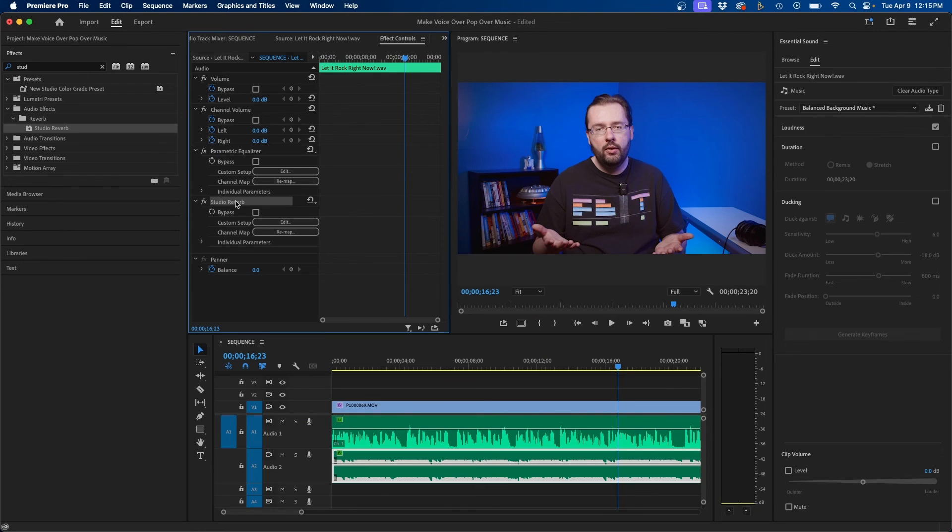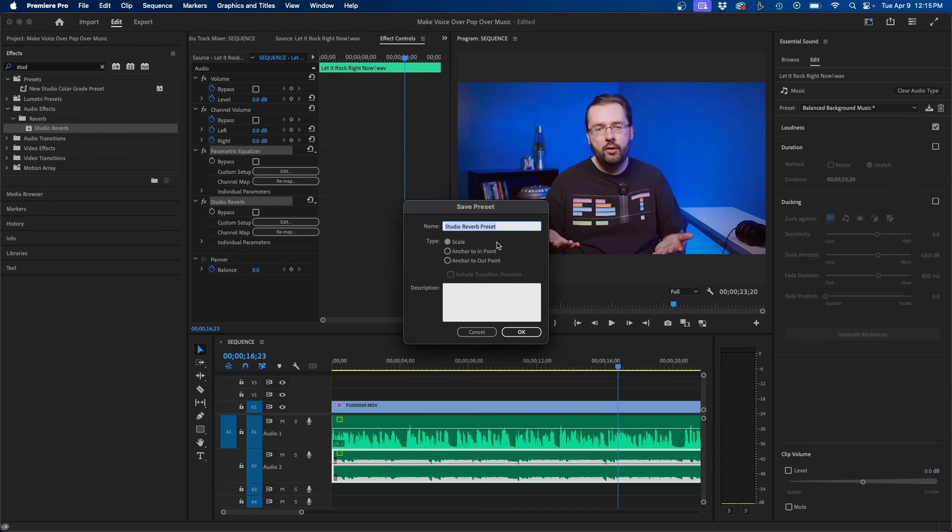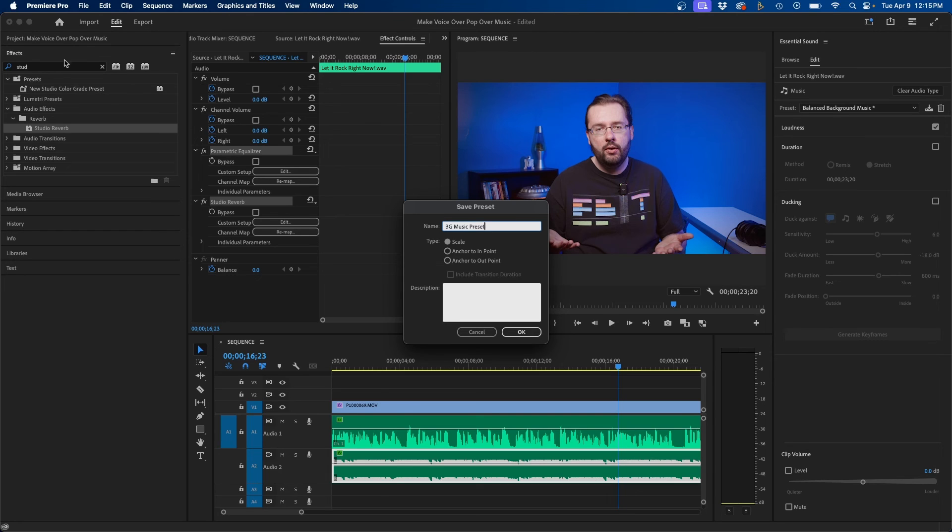If you want to save this as a preset I do recommend doing that. So you can select both of these effects here inside the audio clip and just right click and go to save preset. You can name it something like you know like background music preset. Then you can click OK and this will be added into your presets folder that you can then click and drag onto your music clip.